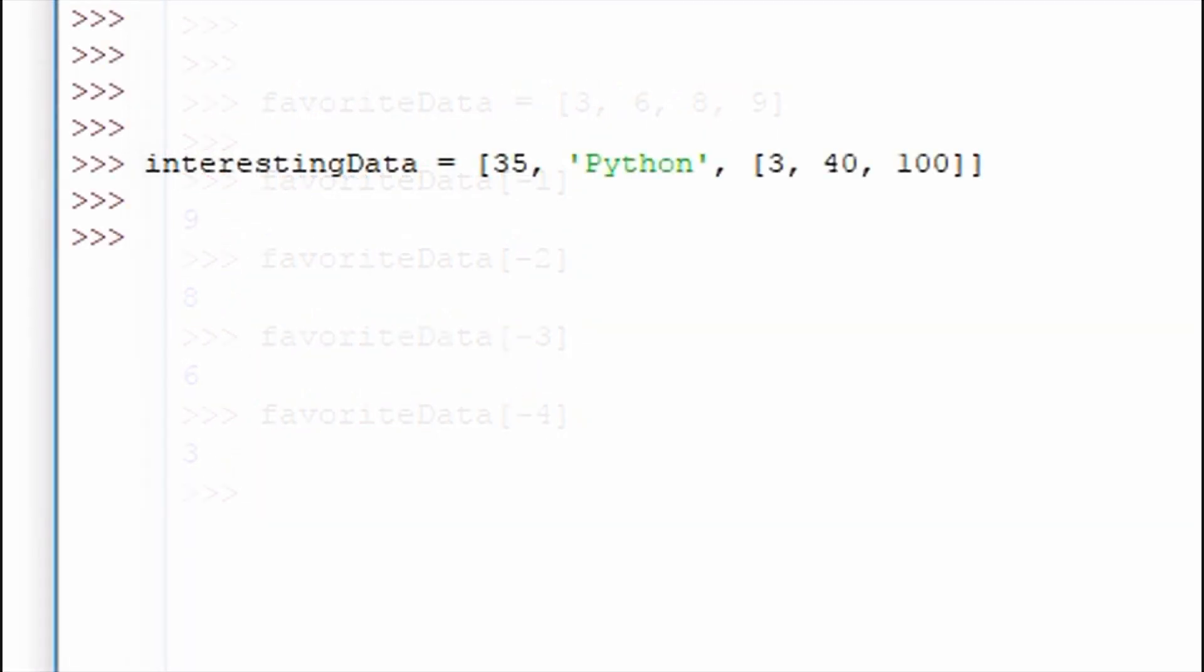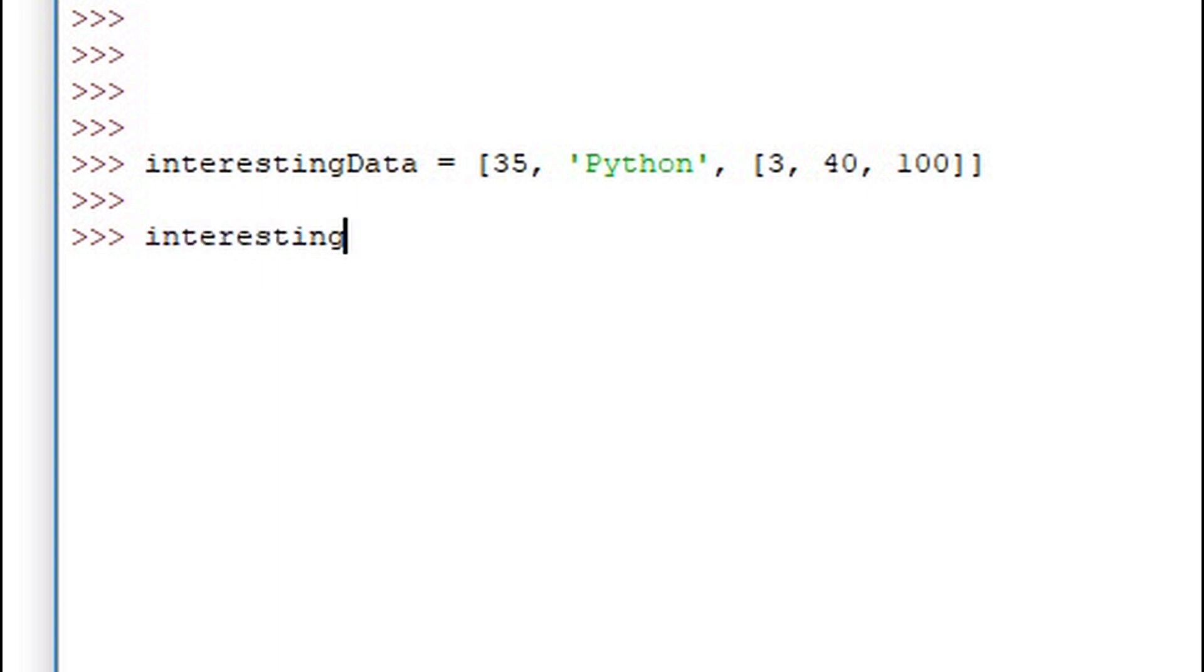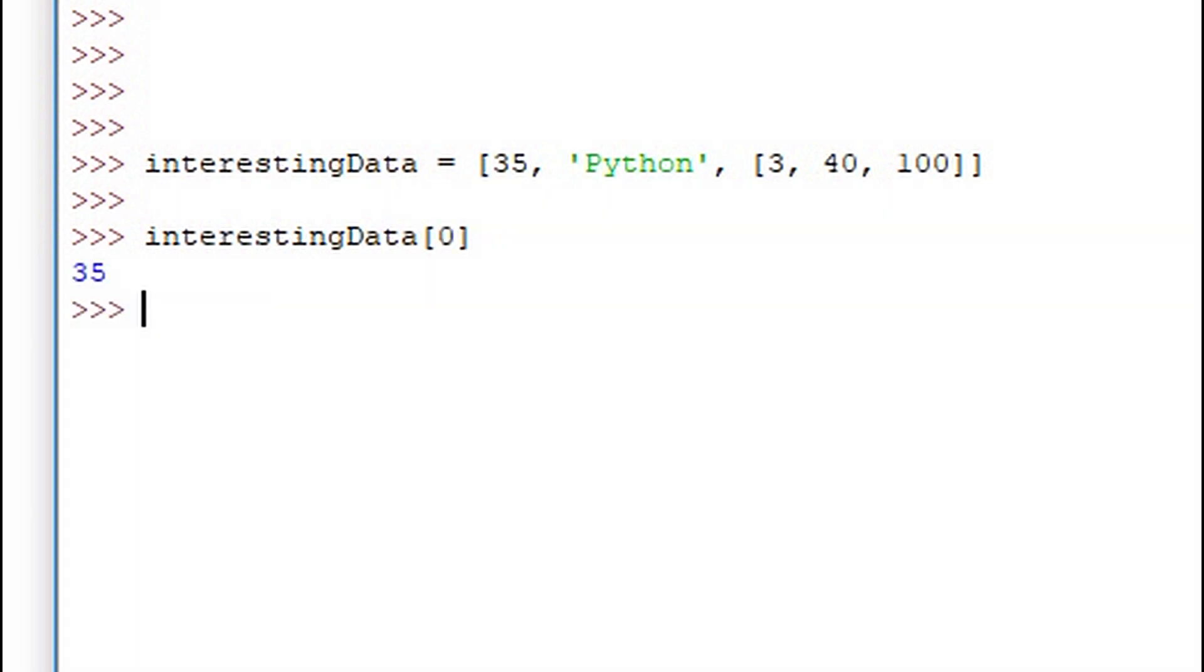In the beginning of the video I referenced that the python list is very flexible. And here's the demonstration of that. We have some interesting data here. The value at the 0 index is 35. We then have a string at the first index which is python.